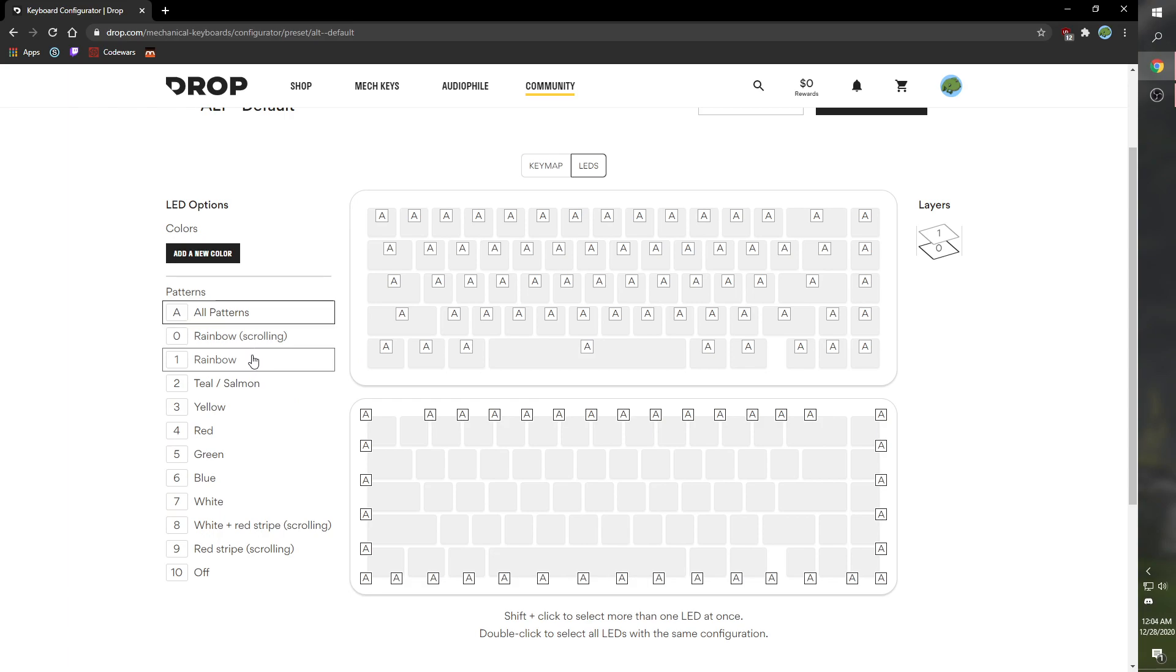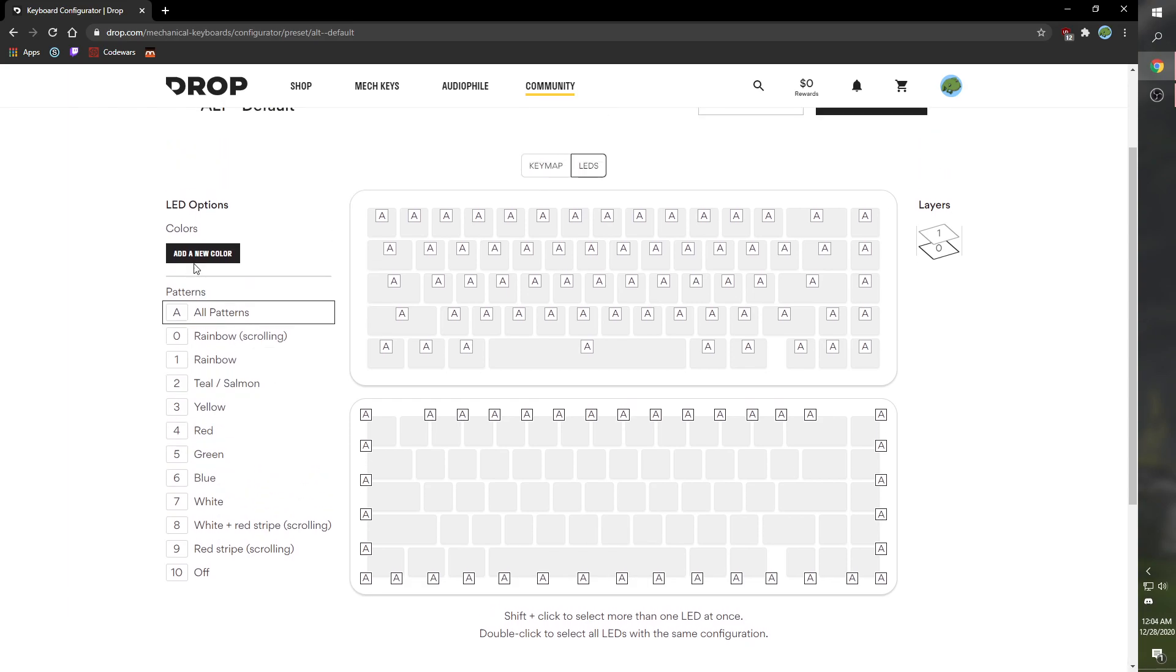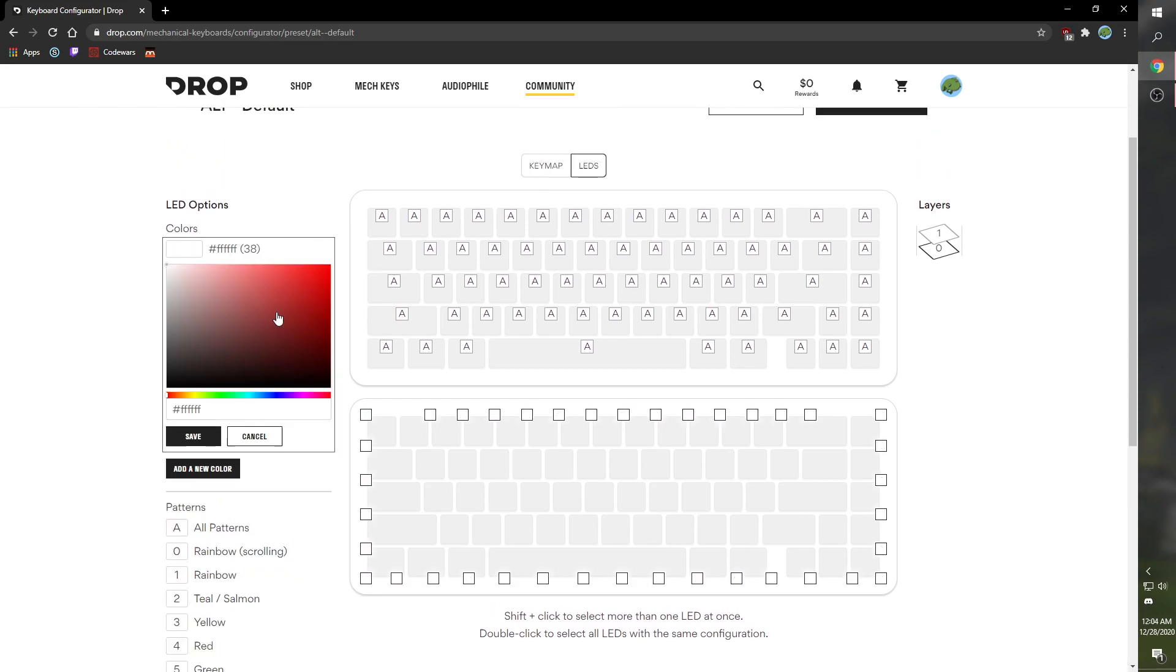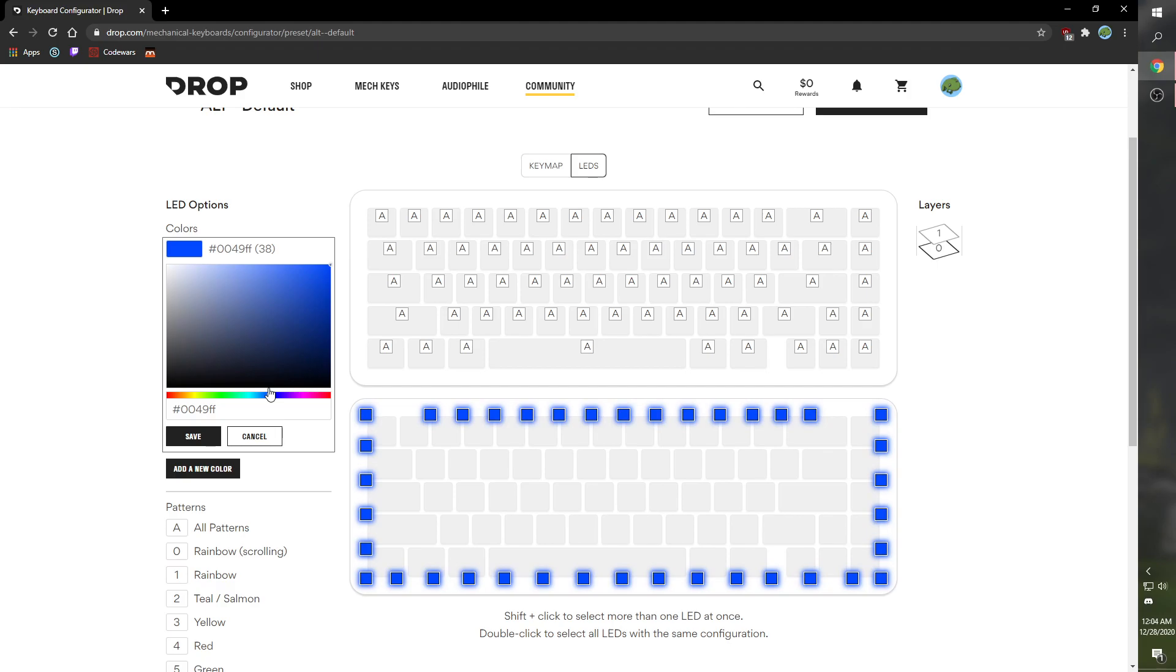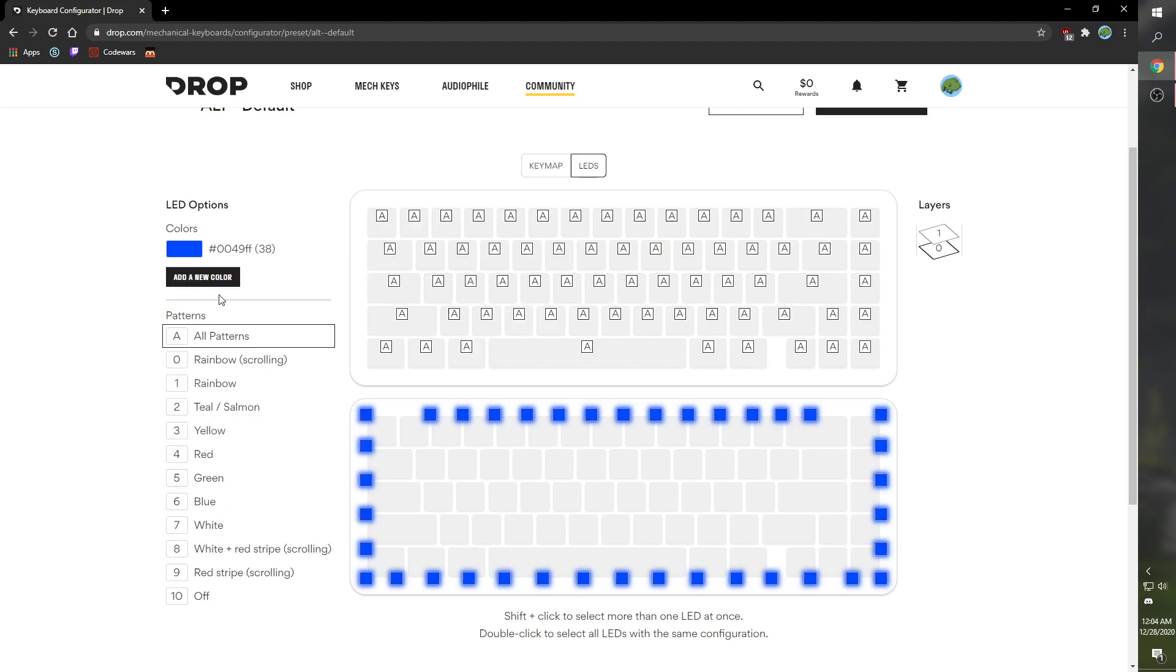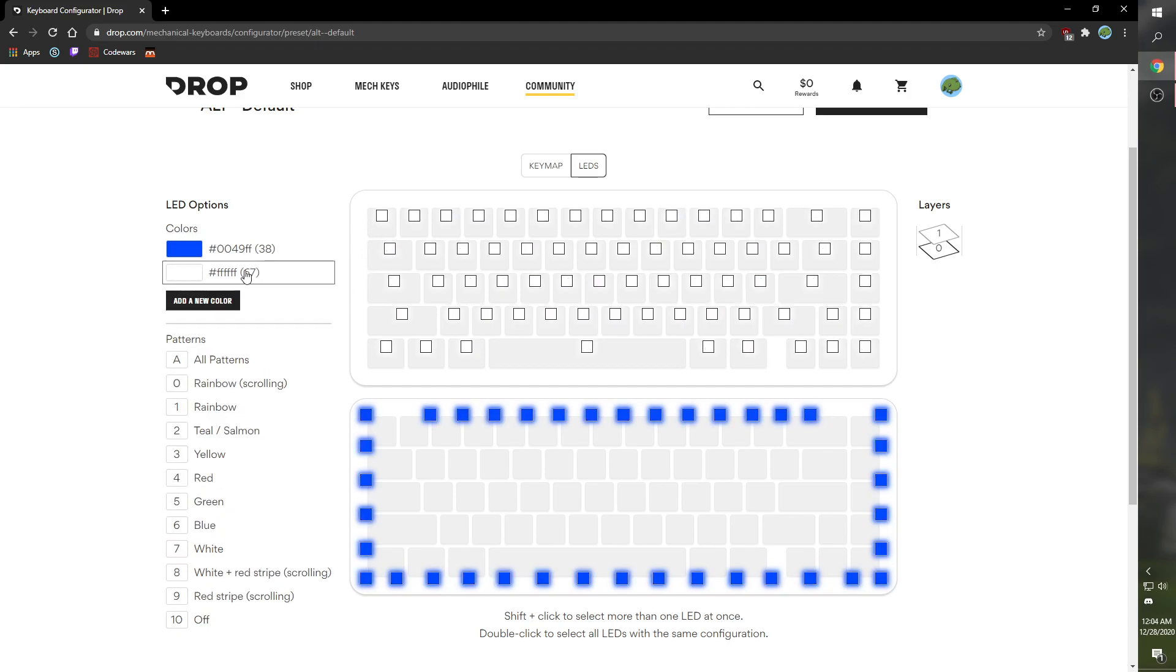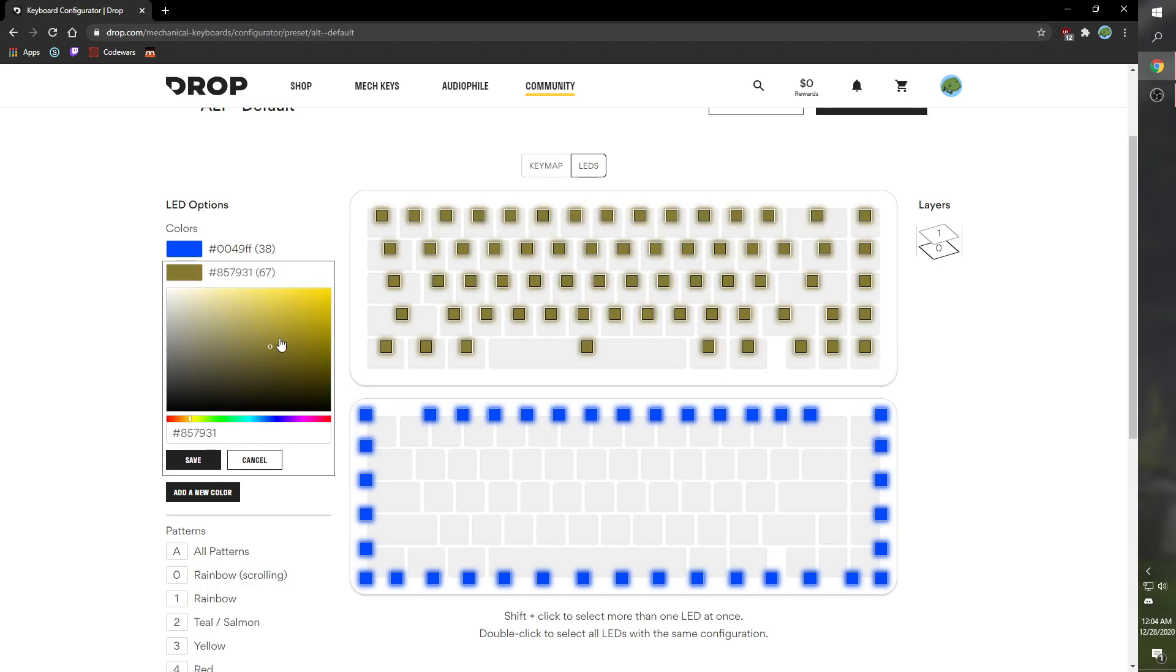To change LEDs, you can double-click to select them all. There's pre-made patterns or you can select your own color. So I'm gonna do a nice blue, and then I'll set this to a nice yellow. That's an example.